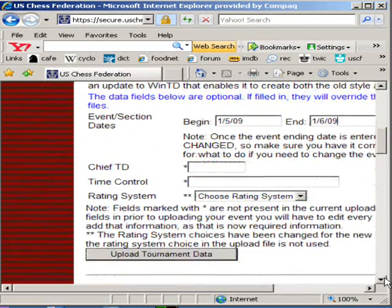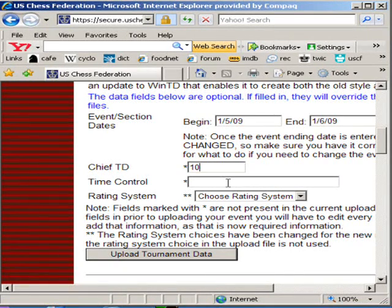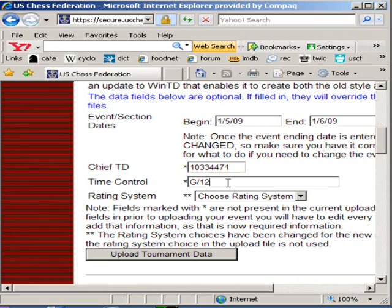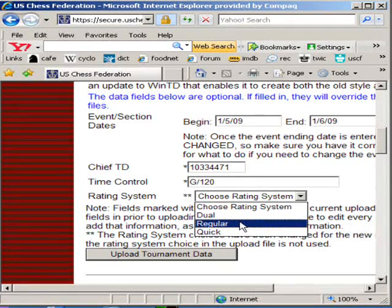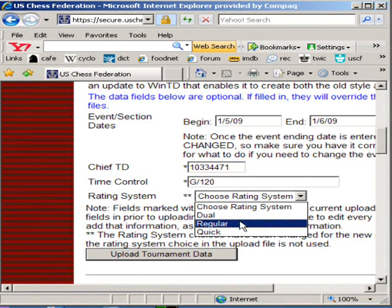Let's scroll down some more. We have to know who the Chief TD is — yours truly, the 80-20 TD Tim Just. Don't forget the time control. This was a long tournament — Game 120. And let's choose a rating system: Dual, Regular, or Quick. If you're not sure, choose Regular if it's a really long tournament, Quick if it's less than Game 30, and Dual if it's between Game 30 and Game 60. You'll get a chance to change this later on.